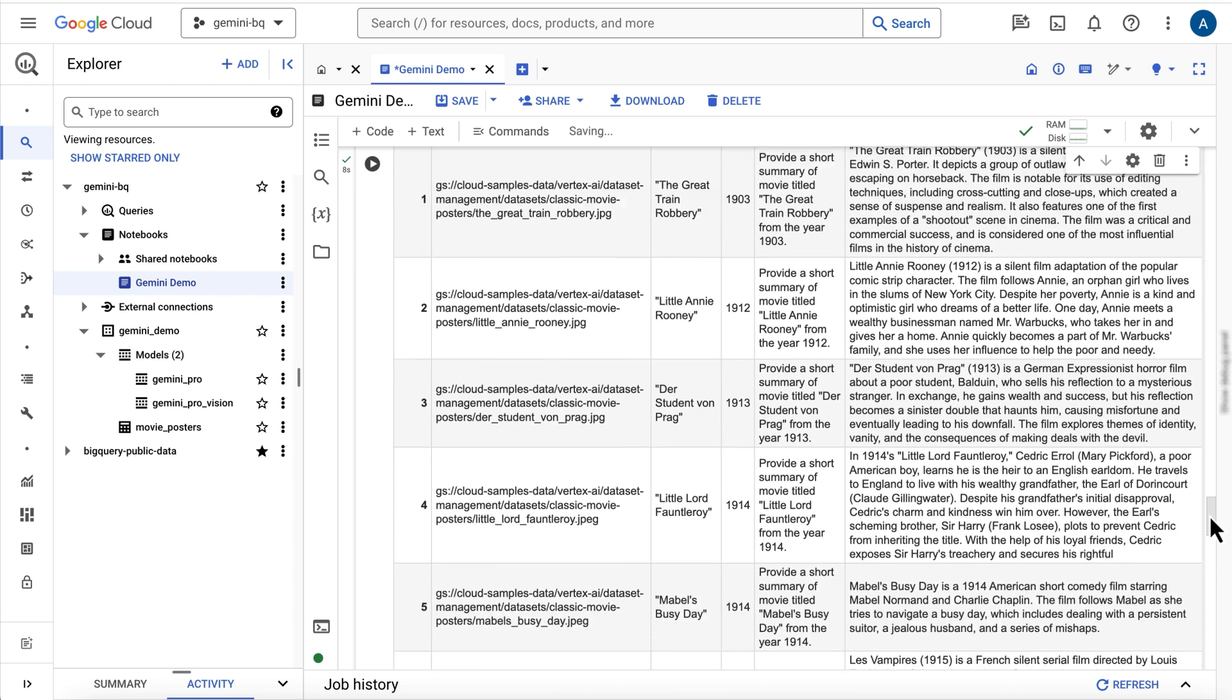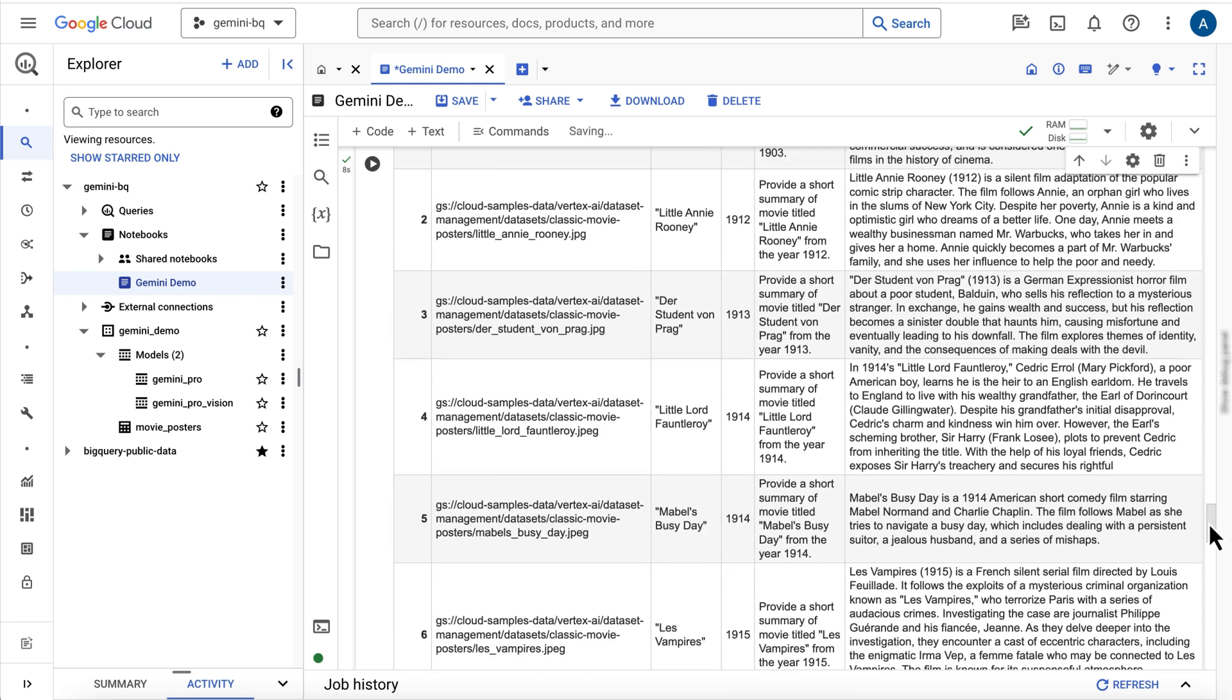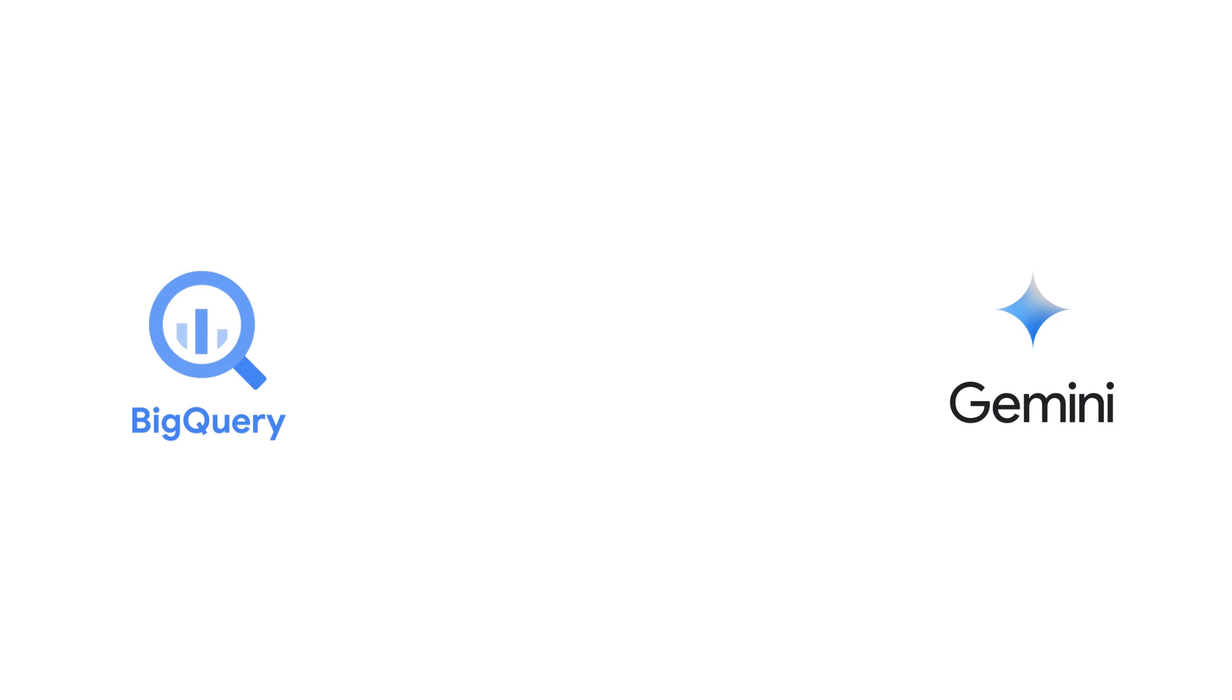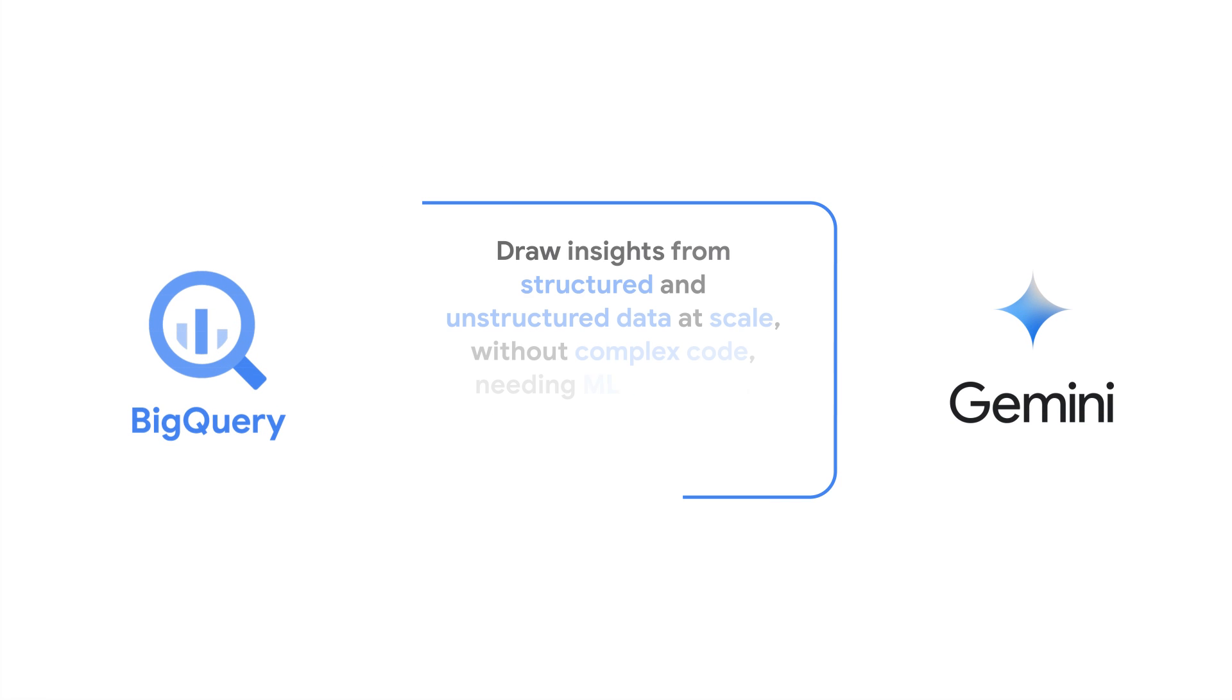This data could be saved to a table or used in further downstream analysis, say joining it with other data such as movie reviews for sentiment analysis. Gemini's ability to turn unstructured data into a structured format enables you to draw novel insights and join that data with your structured data for even more possibilities.